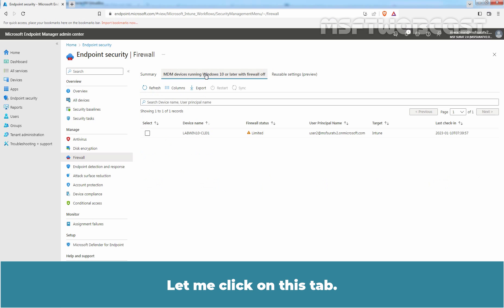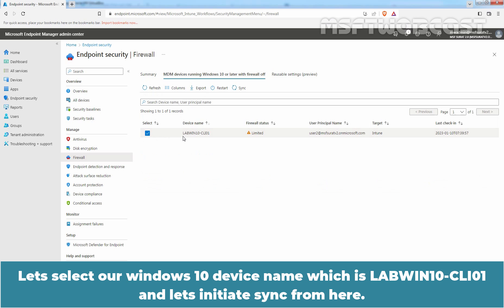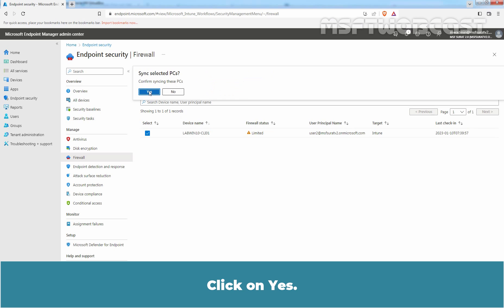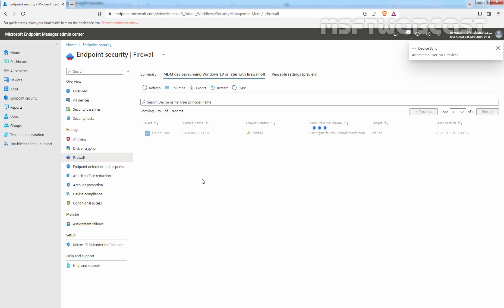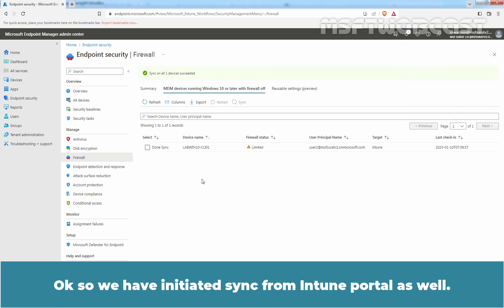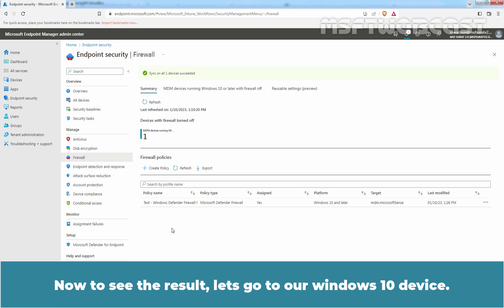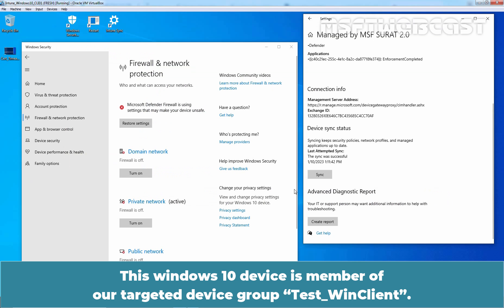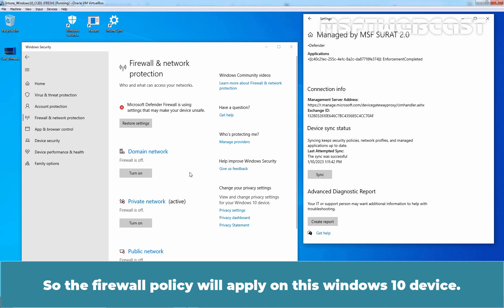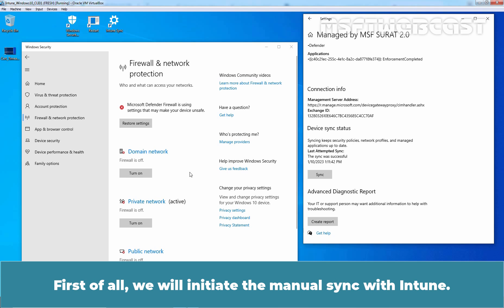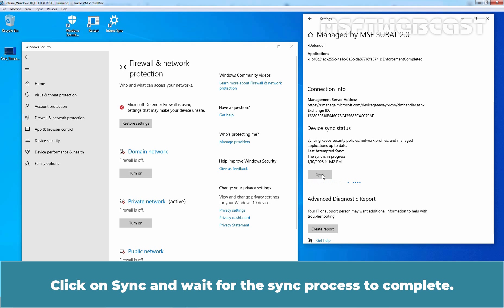Let's select our Windows 10 device named LabWin10-CLI01 and initiate a sync from here. Click on Yes. We have initiated sync from the Intune portal as well. Now to see the result, let's go to our Windows 10 device. This device is a member of our targeted device group Test Win Client, so the firewall policy will apply on this Windows 10 device. We will initiate the manual sync with Intune — click on Sync and wait for the sync process to complete.